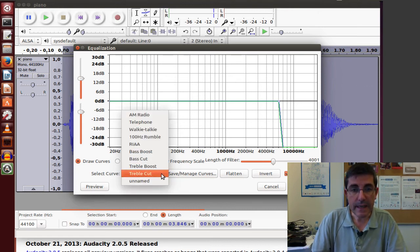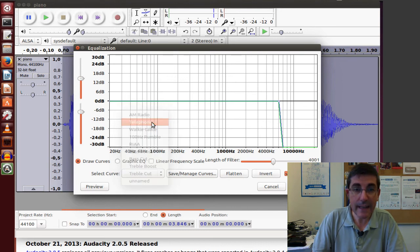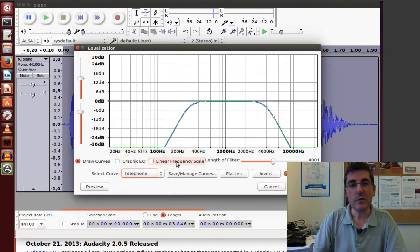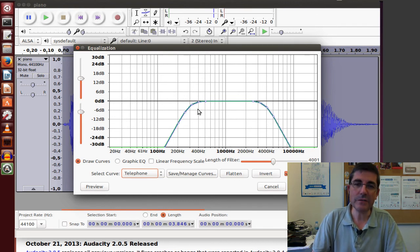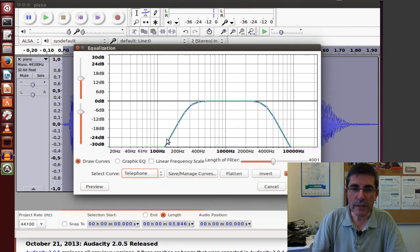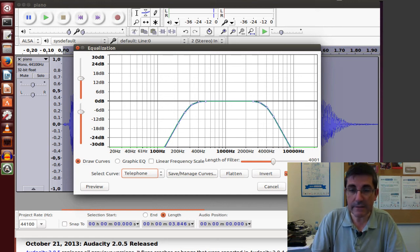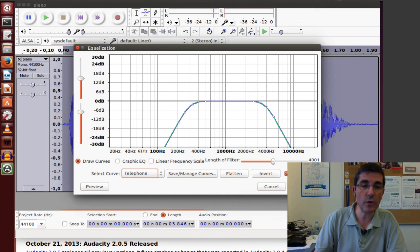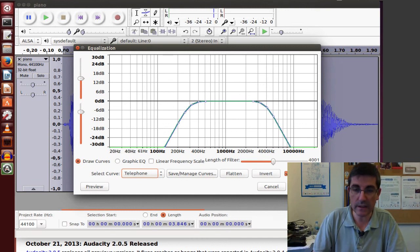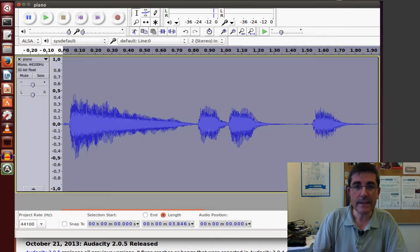So, for example, if we apply, this has different curves which refer to different ways to equalize the sound. For example, let's use, like, what says telephone, which basically means that it filters the sound as it was going through a telephone. So it will attenuate the low frequencies and the high frequencies, frequencies that do not go through telephone lines. OK.